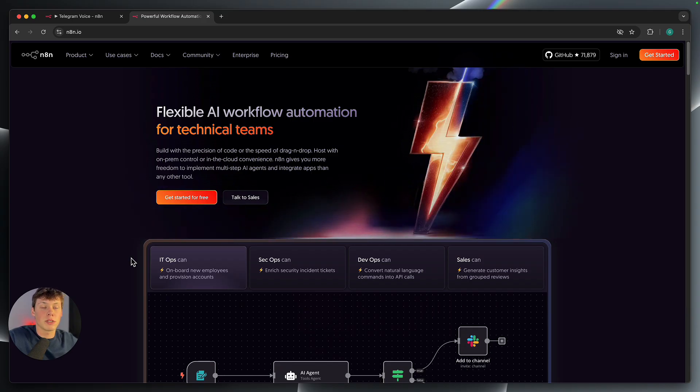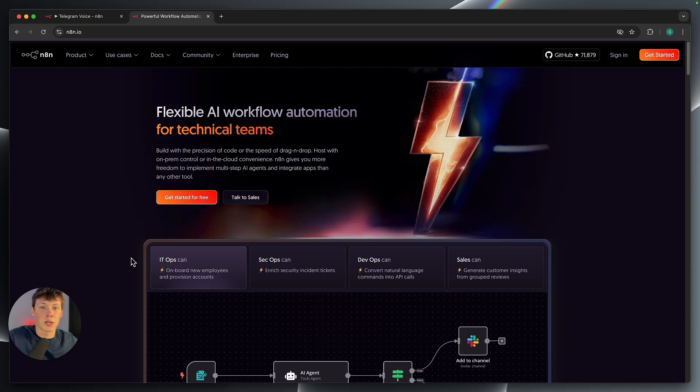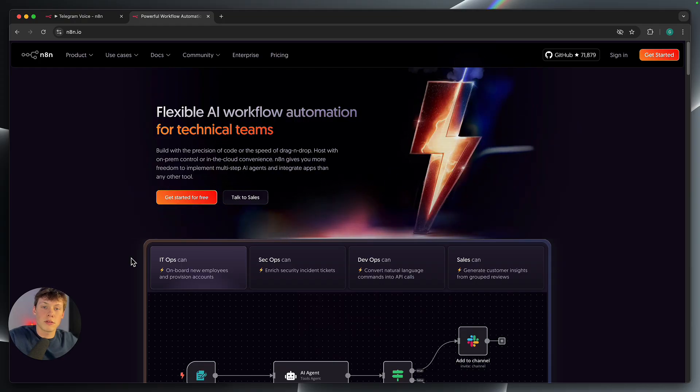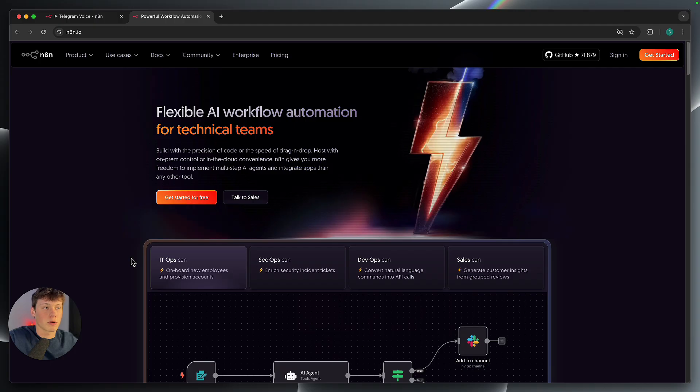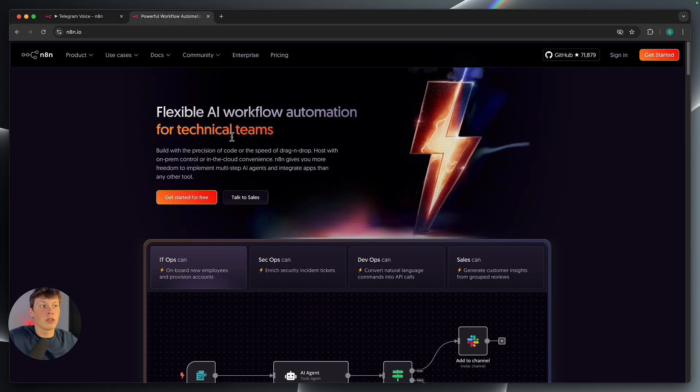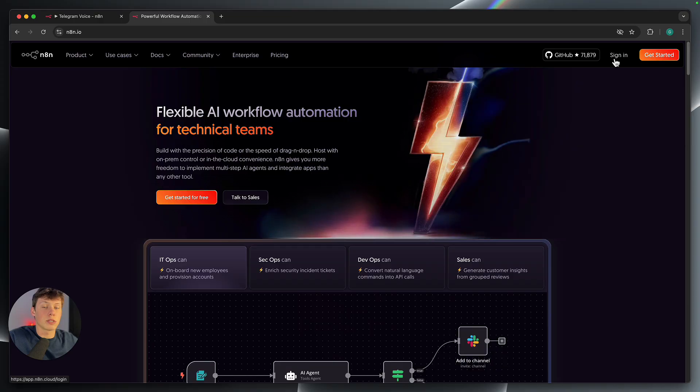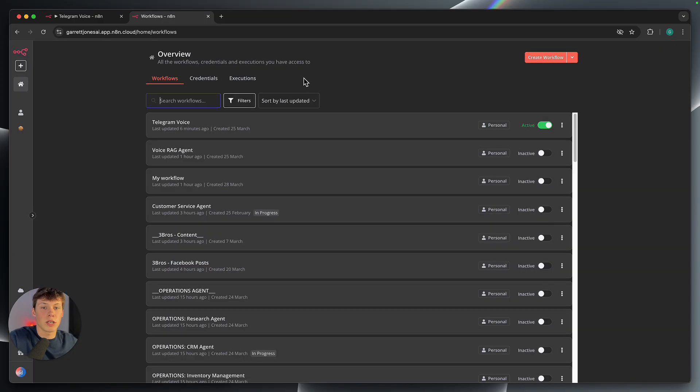So we're going to start by going to the link in the description where I've linked a free template for this workflow. So you're going to download the JSON file, which is the template for this workflow. And then we're going to head over to this website called n8n.io. We're going to create an account here or sign in if you already have one. Once you log in, you'll be brought to this overview page.